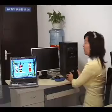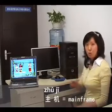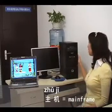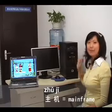This one is 主机. 主机 refers to the computer tower or host unit.